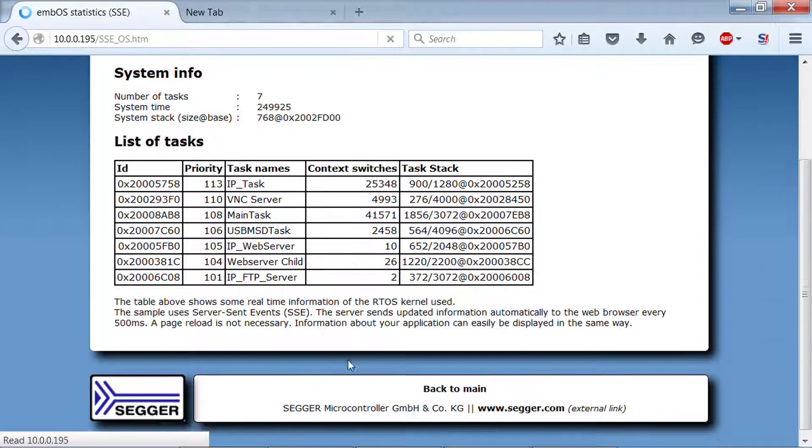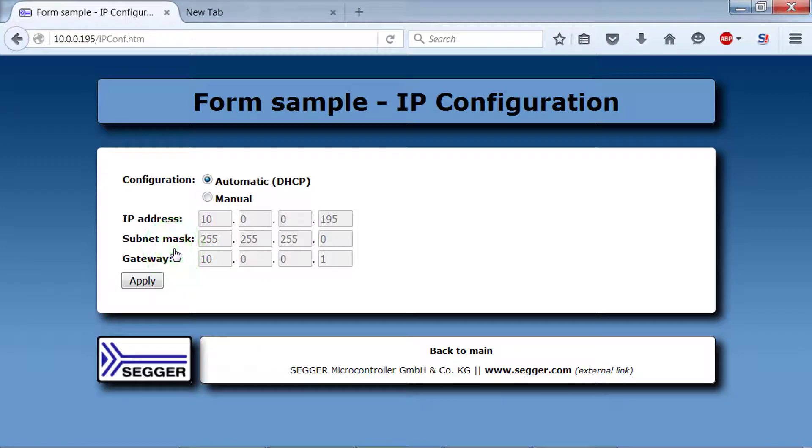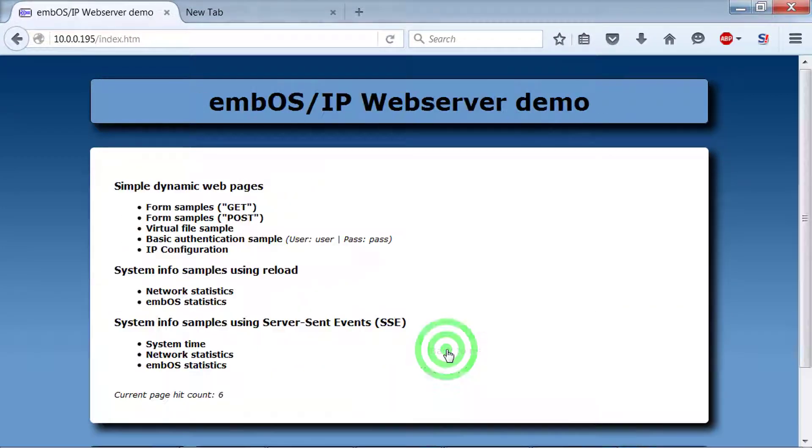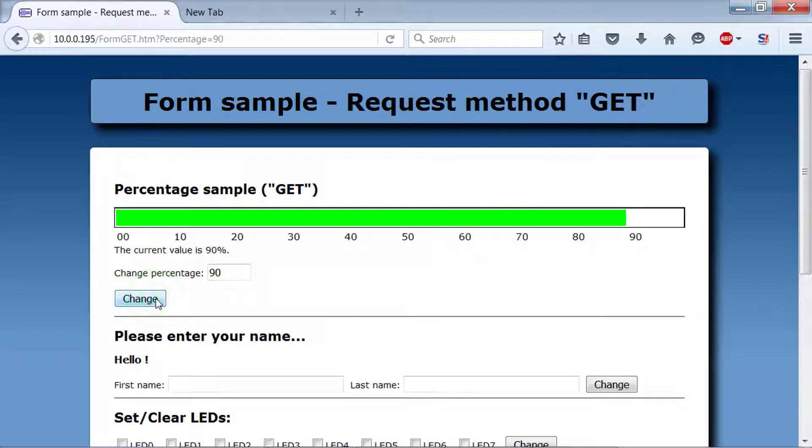You can also check or modify the IP configuration. Simple dynamic web pages show various form elements and JavaScript samples.